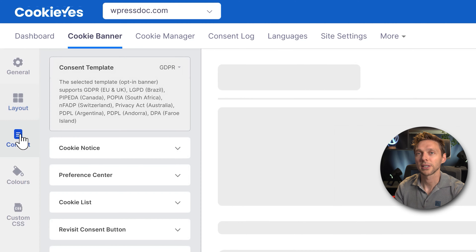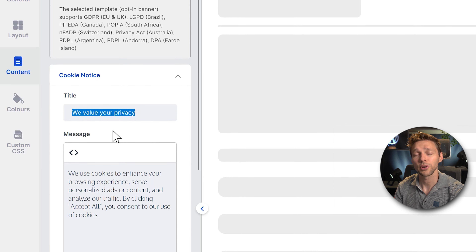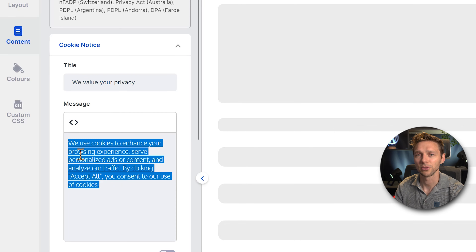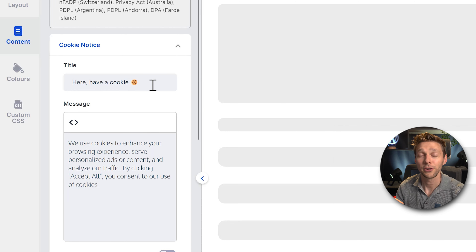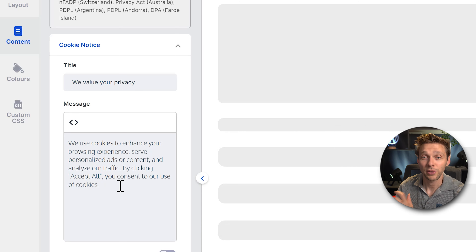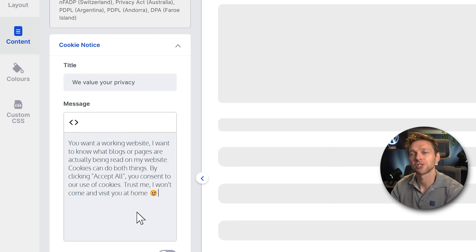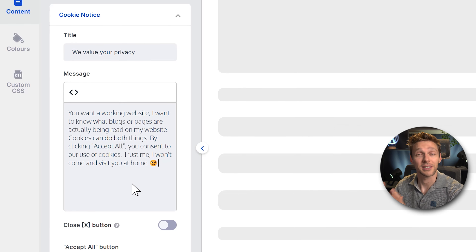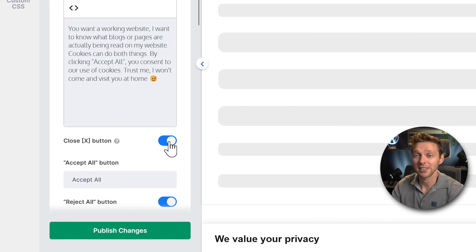Then you can customize your text. If you go to Cookie Notice, you can change the title — something like 'We value your privacy' — or even something fun like 'Have a cookie' with icons. Here you can change all the text to match your personal style or just keep the standard version. You can also add a close button, which is actually required by Italian law.